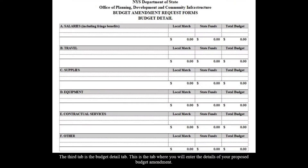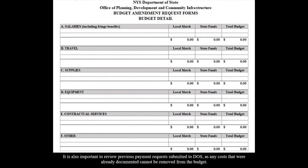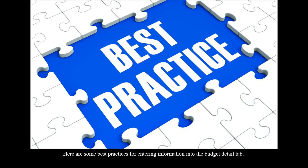The third tab is the Budget Detail tab. This is the tab where you will enter the details of your proposed budget amendment. Refer to your currently approved budget as a starting point as you begin to enter line items and dollar amounts. It is also important to review previous payment requests submitted to DOS, as any costs that were already documented cannot be removed from the budget.